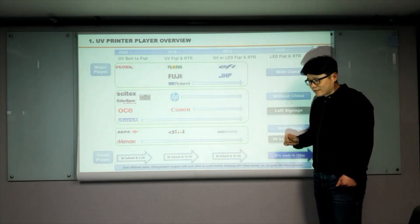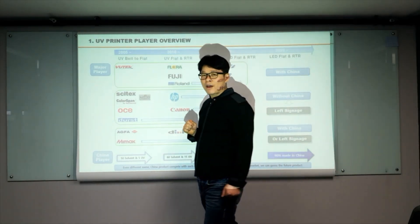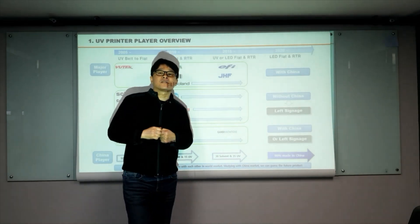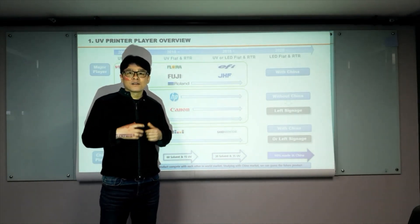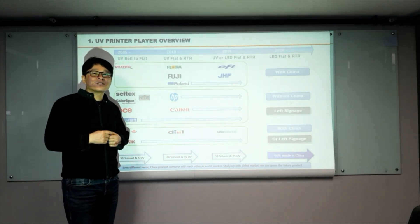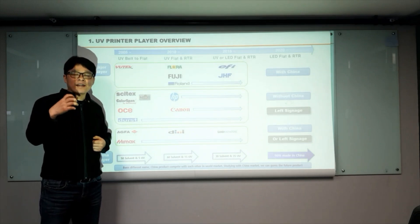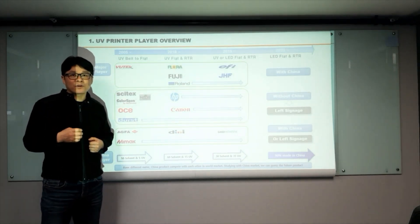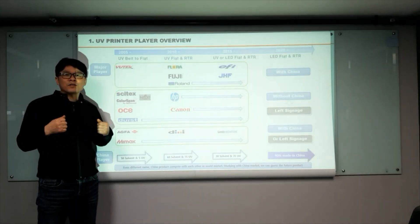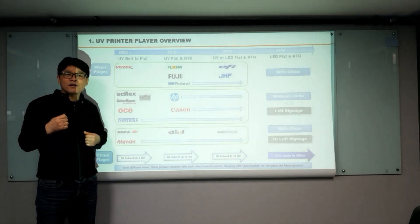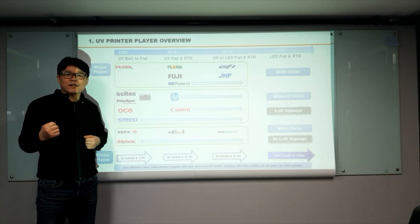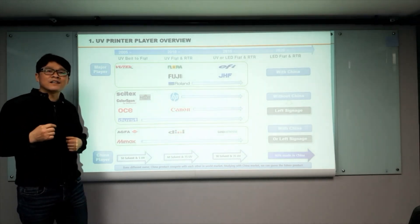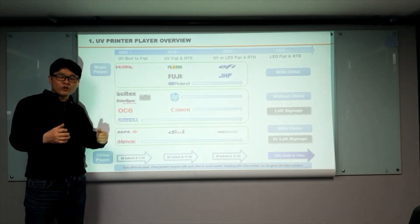So China, there are so many UV printer manufacturers. And they compete with each other to survive on domestic market. Through this hard competition, China became the best growing and advanced market for the UV printer area. So we have to admit that product and market trend start from China and spreading all over the world. If we study China market, what they are doing, we can get our answer about the next UV printer model.